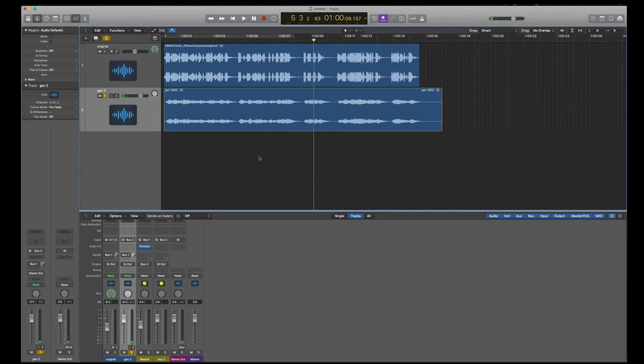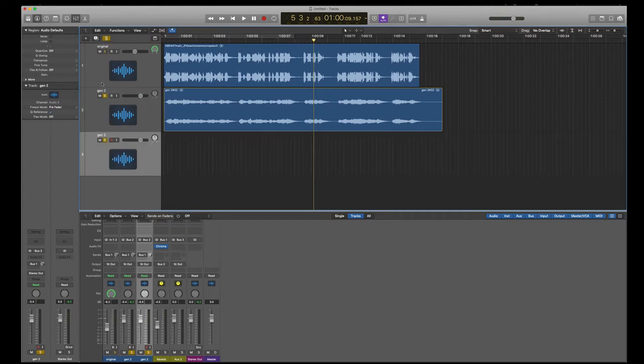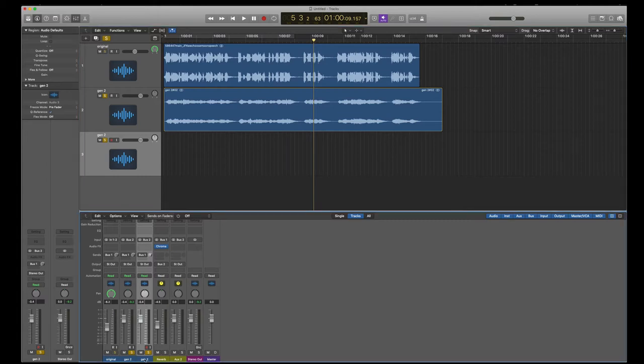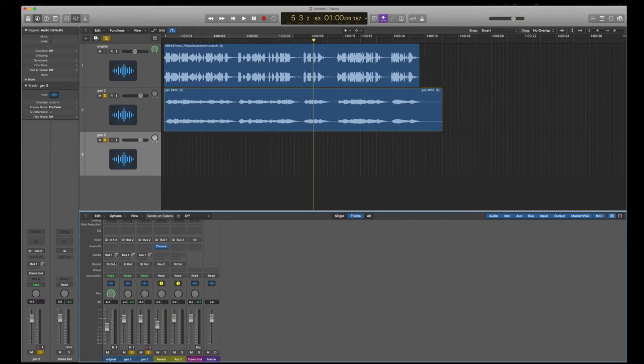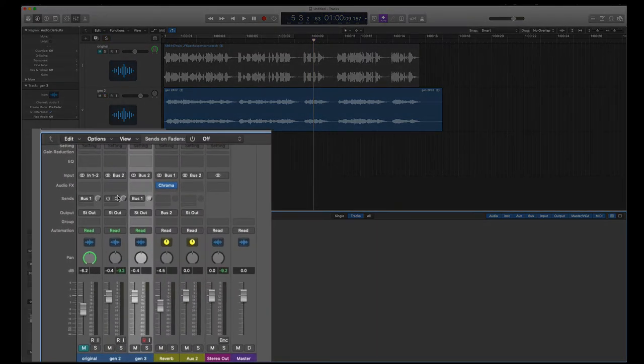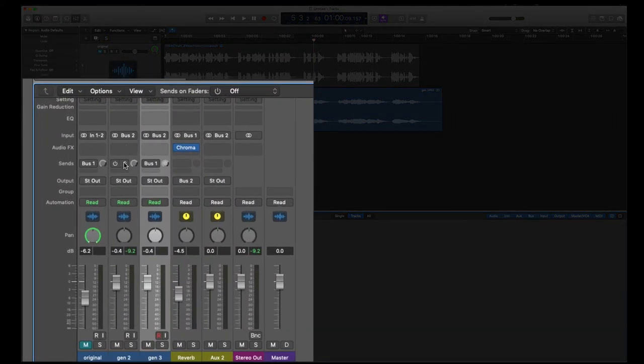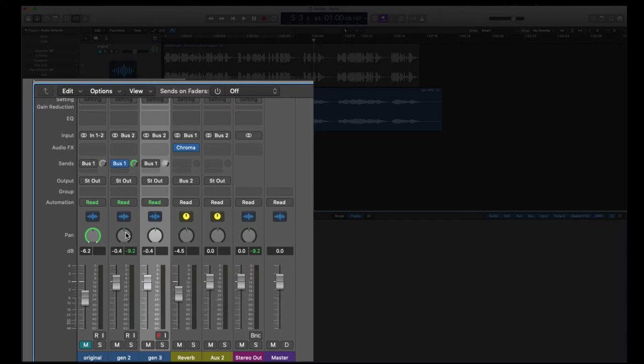So now for the third generation, again, we're going to create a new track. So I'm just going to duplicate this one for now. Again, it's a little bit easier to read in the mixer. Let's change this one to Gen 3 so I don't get confused. So now my Gen 2 is going to do what Gen 1 did. We're going to mute Gen 1 and we're now going to send Gen 2 to bus 1, which is our reverb.